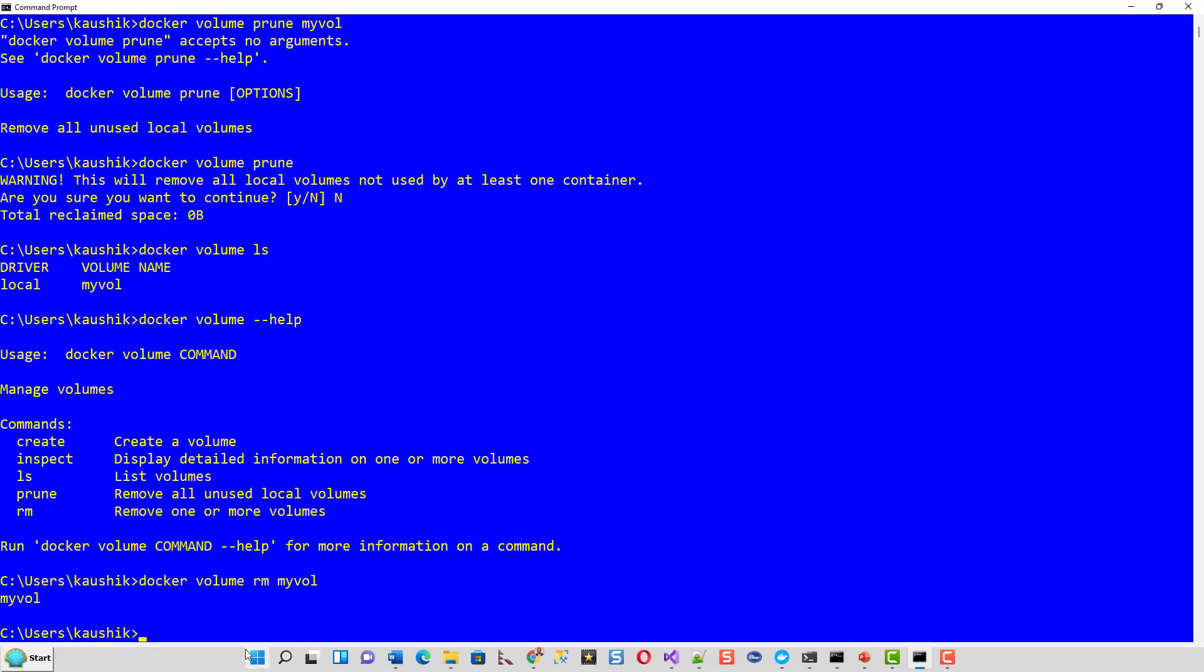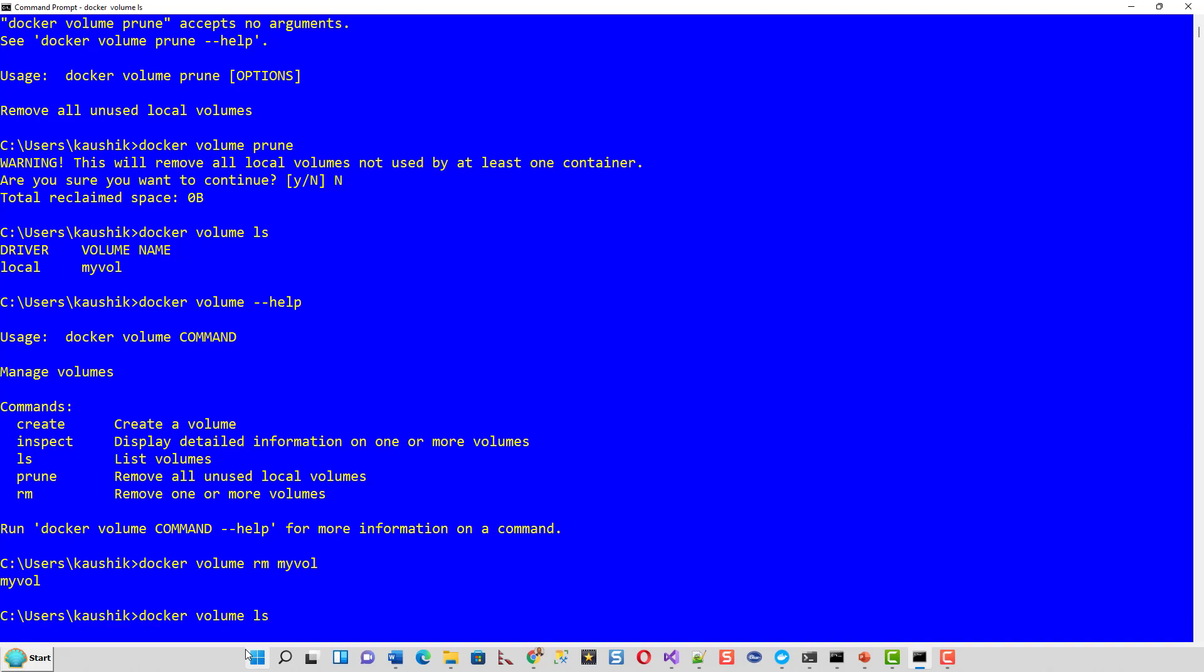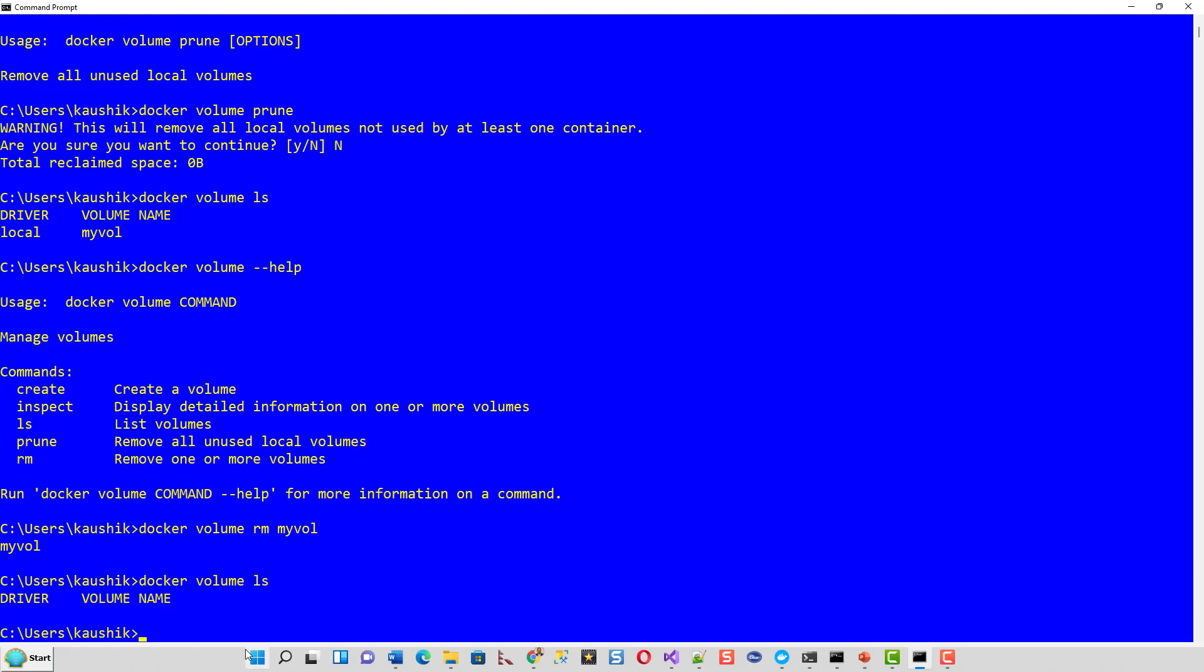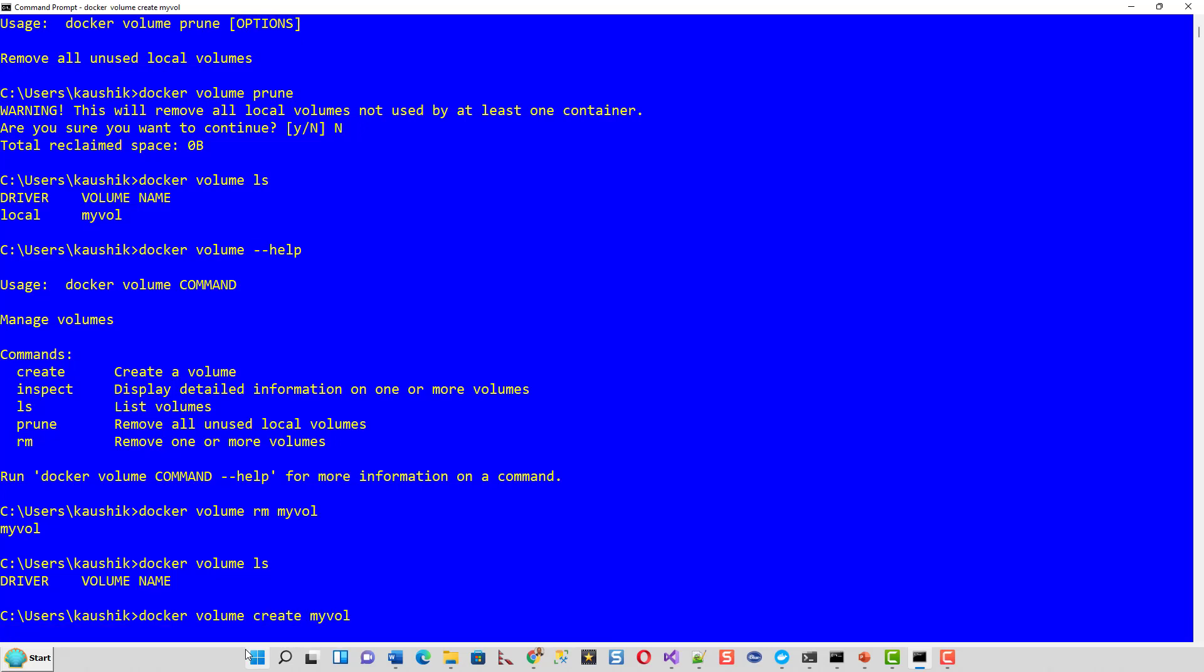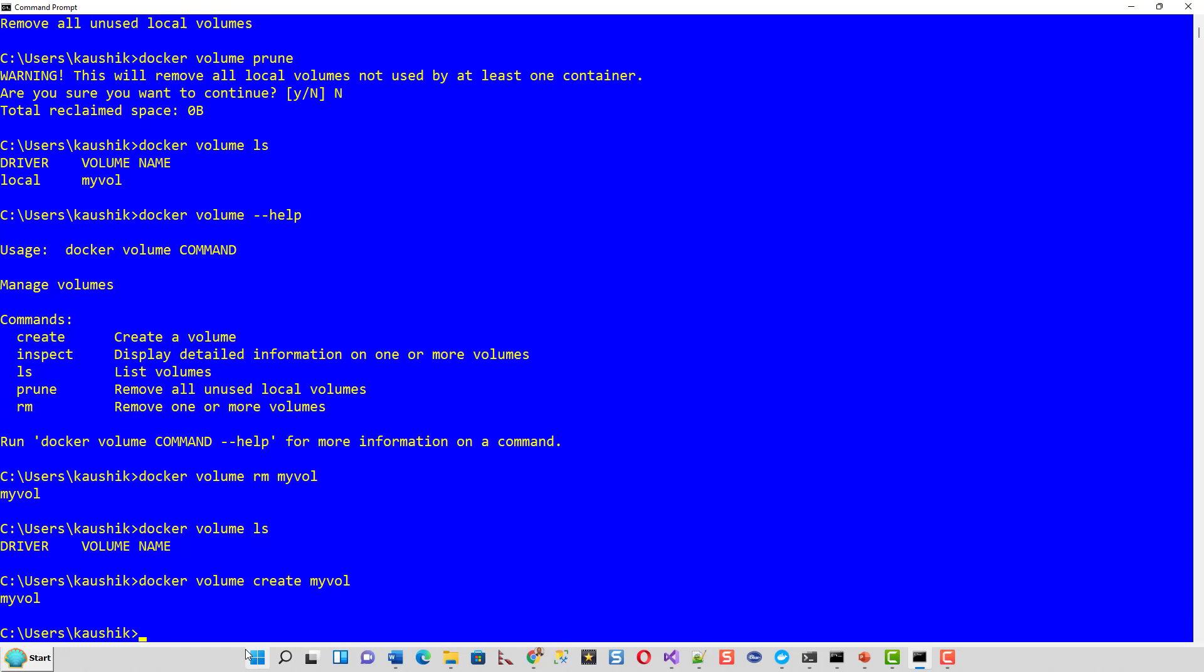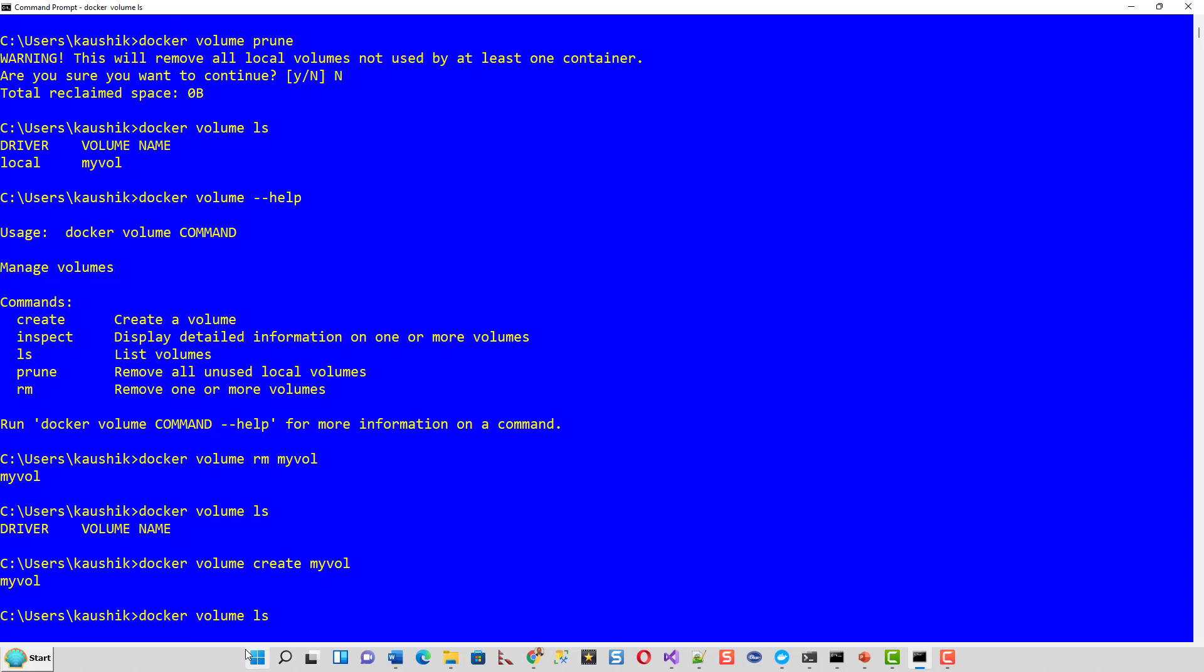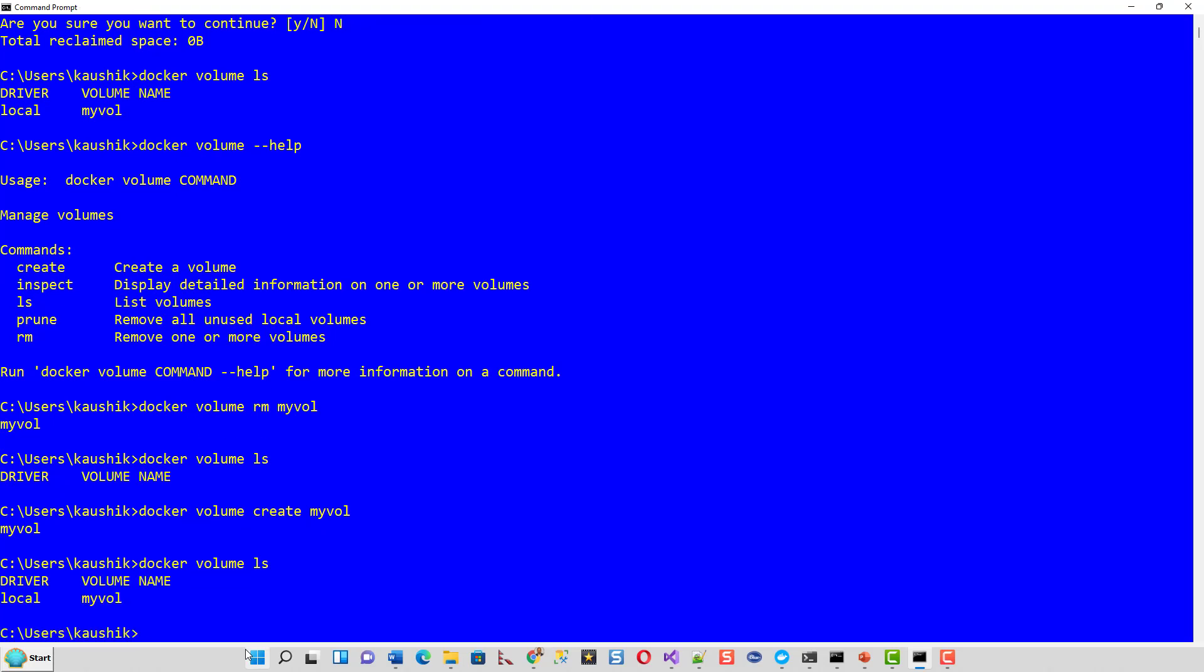Now I will show you docker volume create then we will again recreate. Docker volume ls to first list no volumes. Docker volume create myvol. It will create myvol so if you can again test it with docker volume ls myvol is there so we will use this myvol.